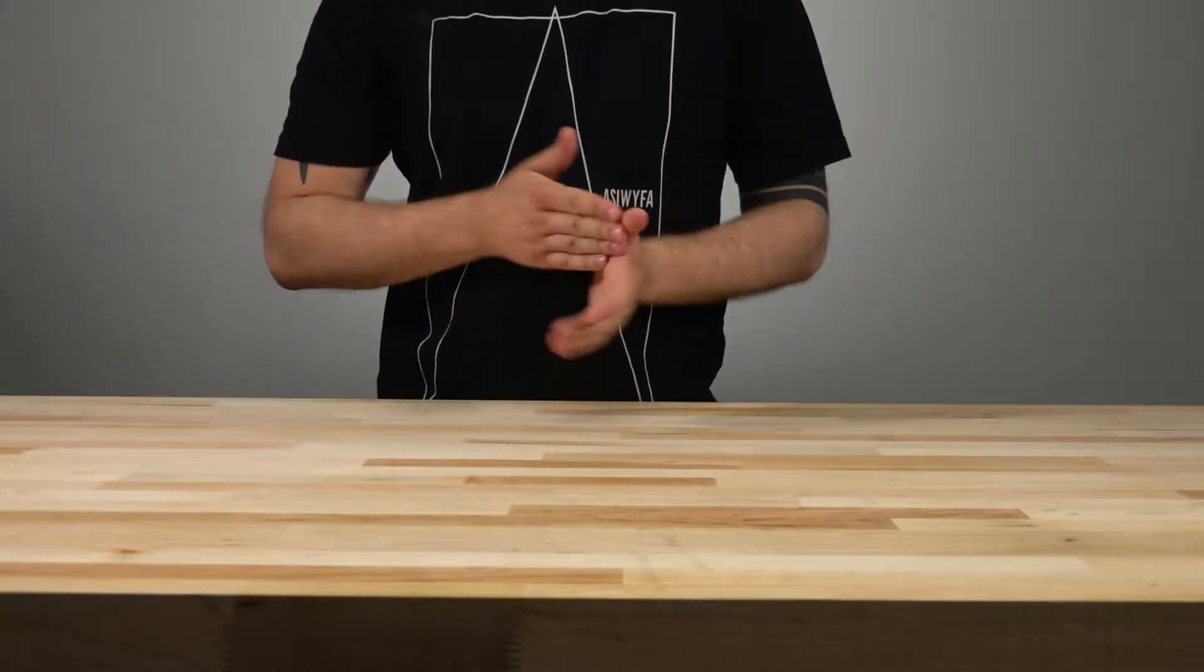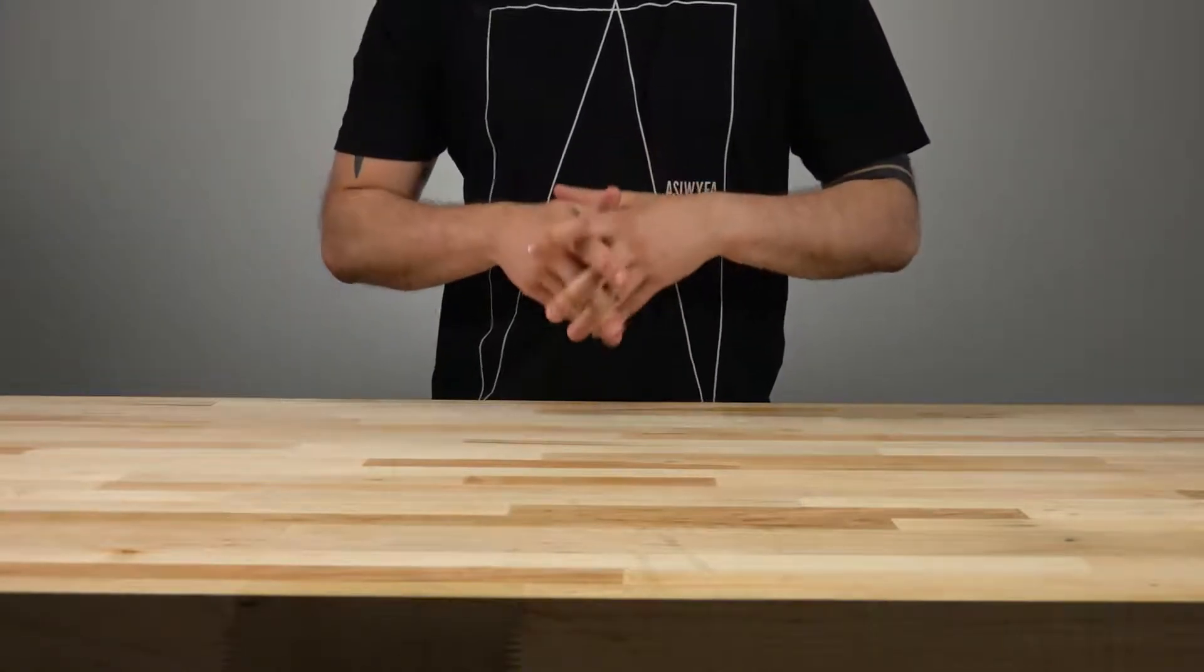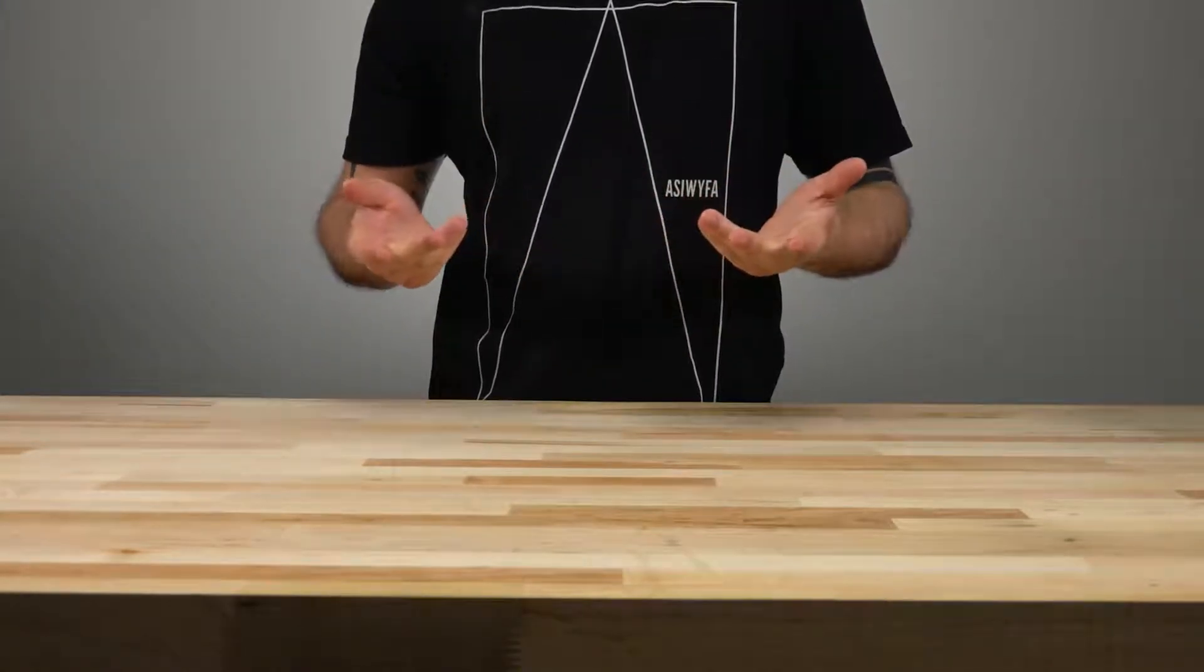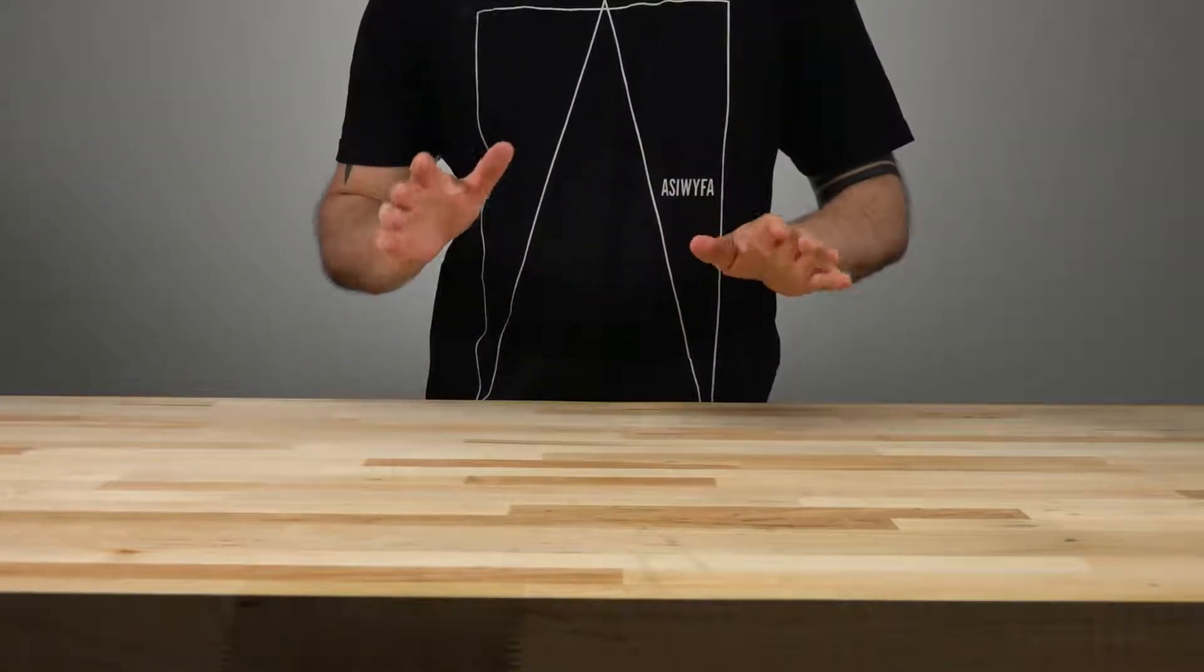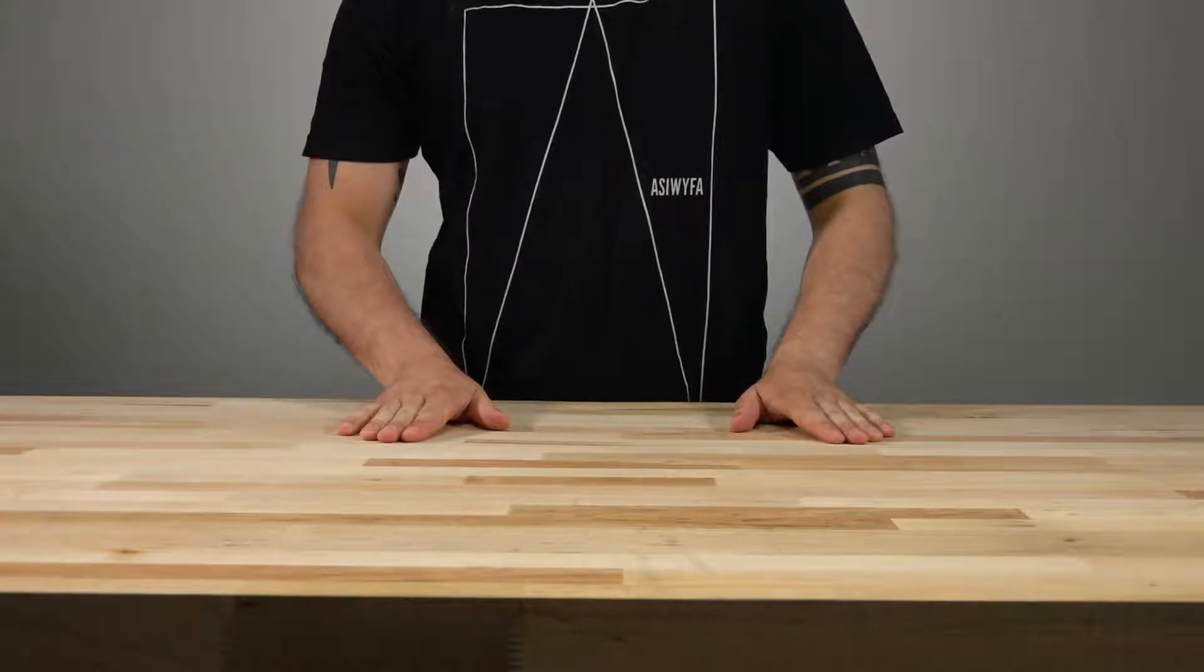Hey guys, Brian here from Computer Cable Store and today we're going to be talking about fiber optic media converters.